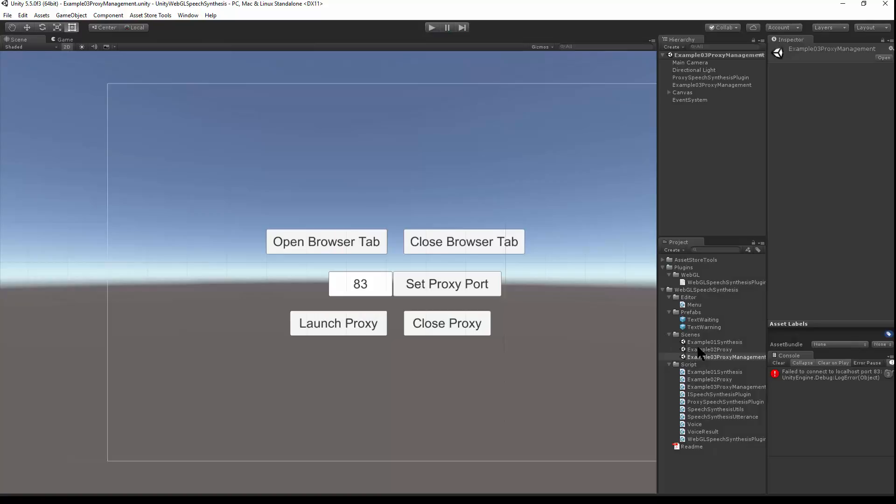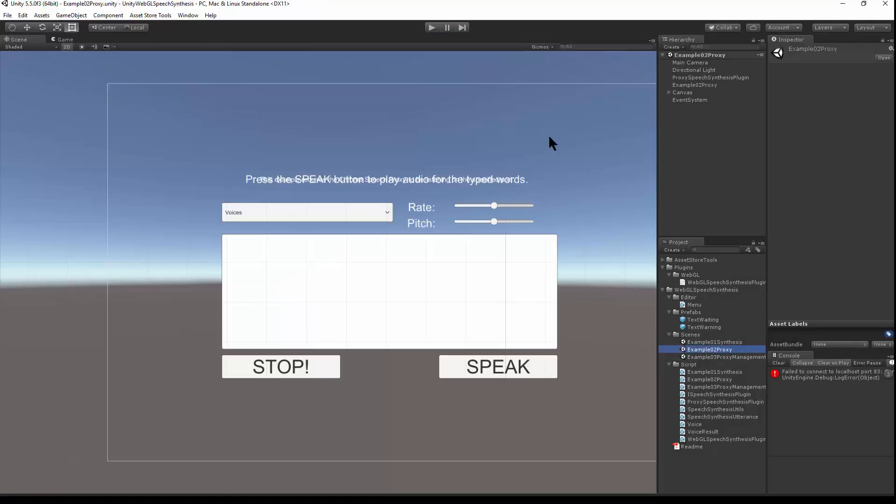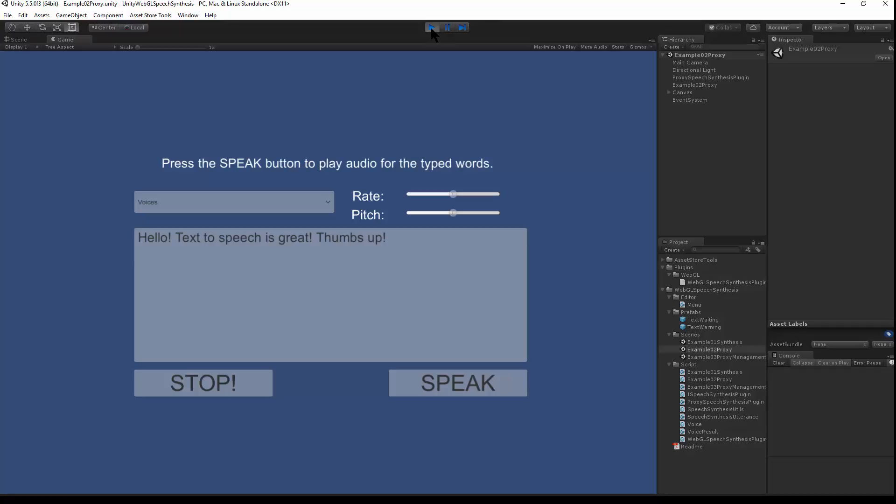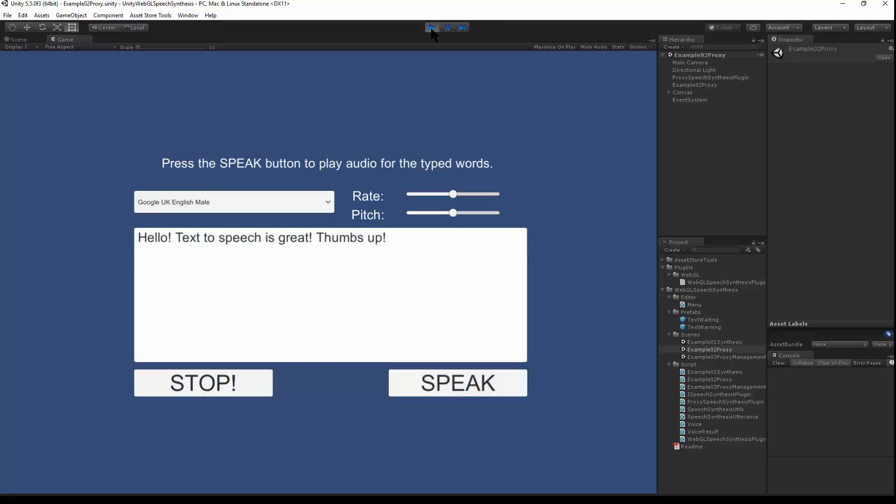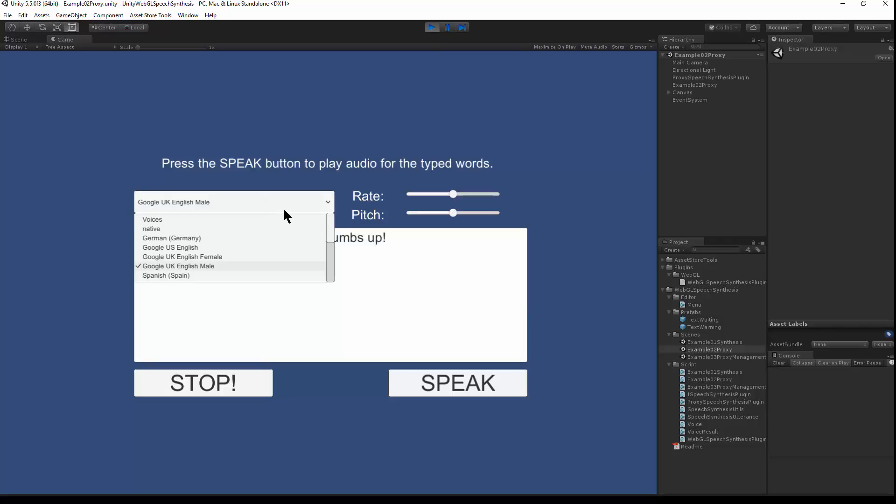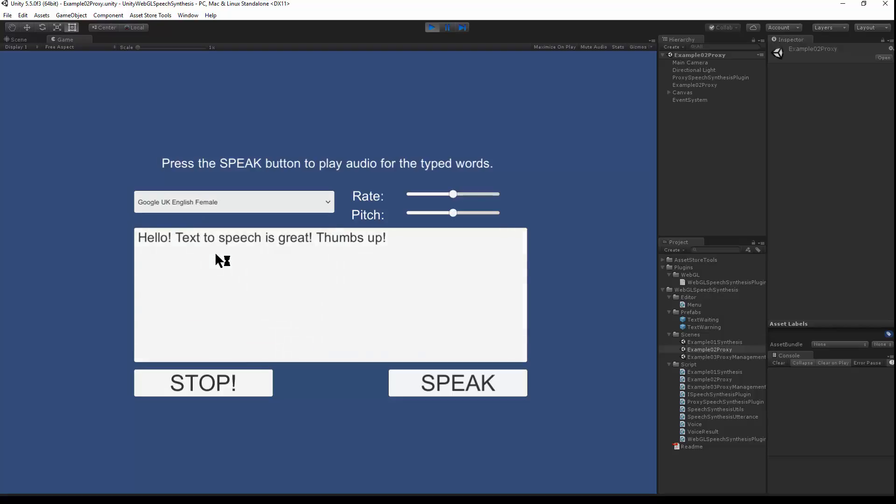If I switch to the proxy scene and hit play, this will connect to the proxy. So we have a voice selector. Hello, text-to-speech is great. Thumbs up.